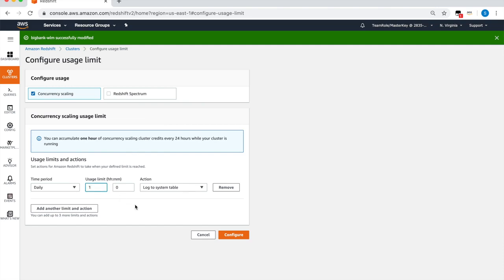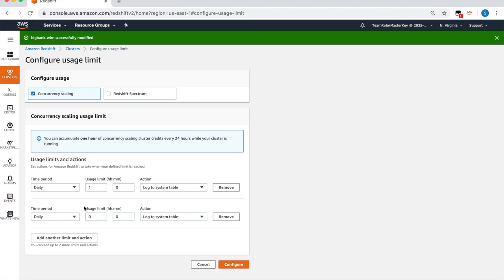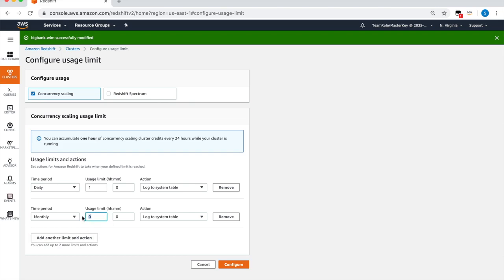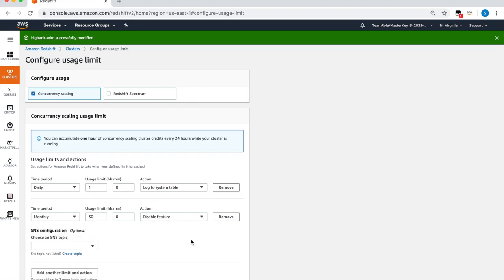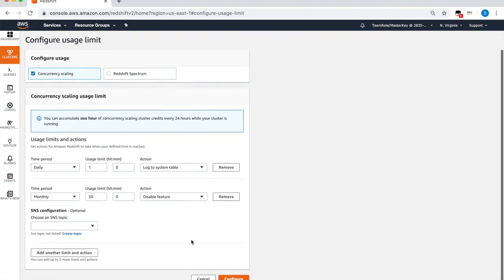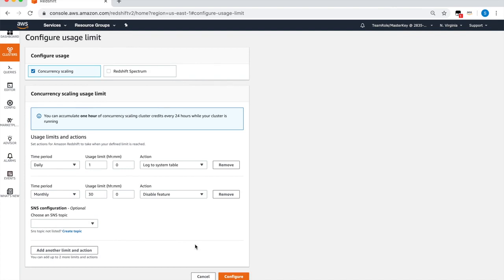For this demo, we'll log concurrency scaling activity of one hour or more during a single day, and we'll disable the feature if it exceeds 30 hours per month. Once the changes have been made, click configure to save the changes.